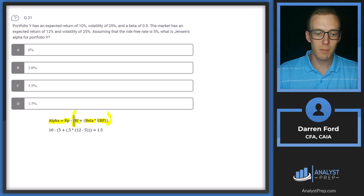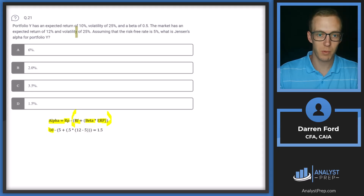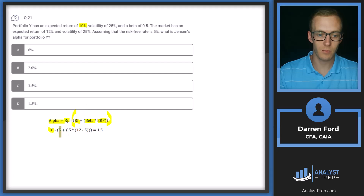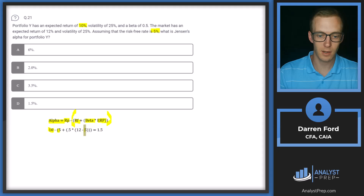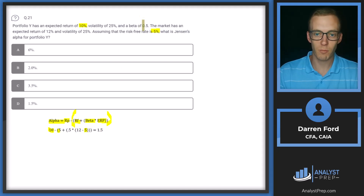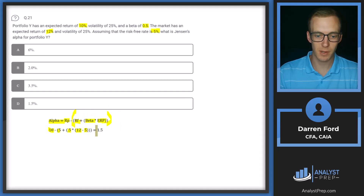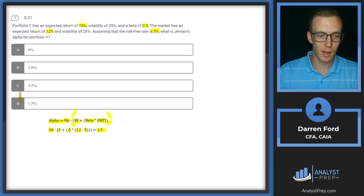When we plug in all these numbers, return of the portfolio is 10%. We have a risk-free rate of 5%, plugged in for the risk-free rate and again for equity risk premium. Then we've got our beta of 0.5, and the market expected return of 12%. When we do out all that math, our Alpha ends up being 1.5%. Answer D.